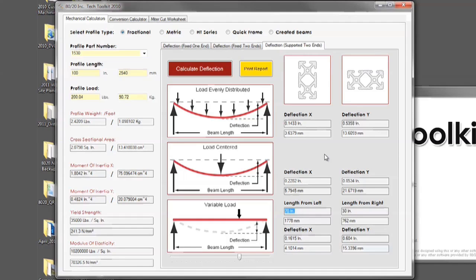If you notice that your deflection rating is beyond your specs, you will need to select a different bar to support the load that you are looking for.